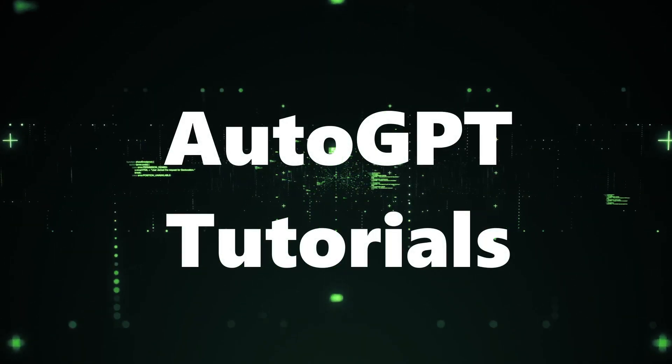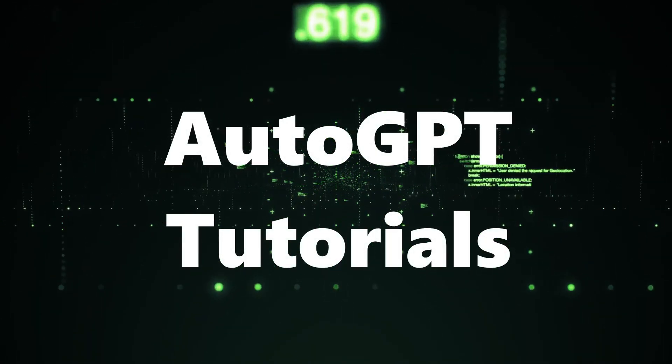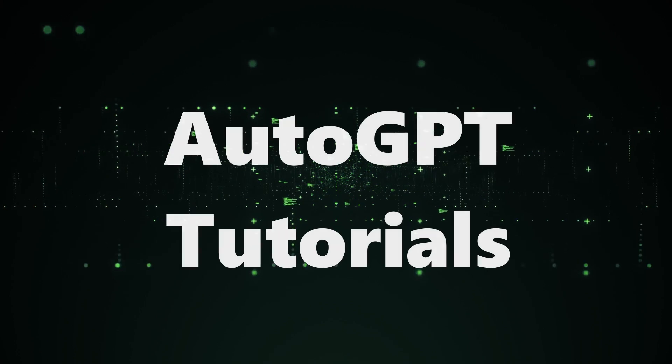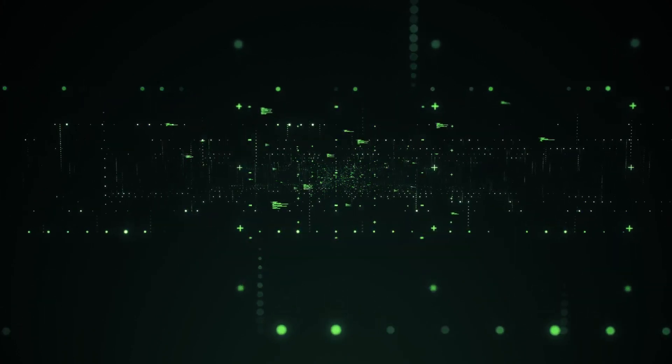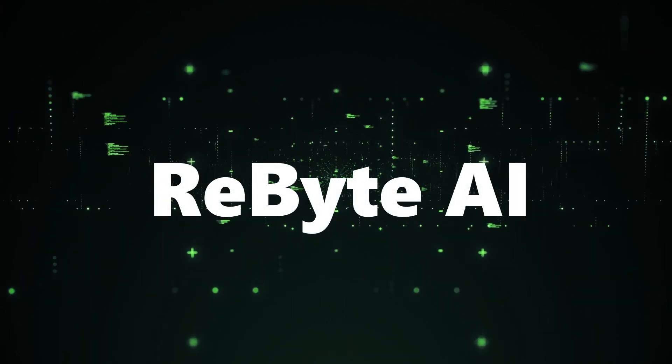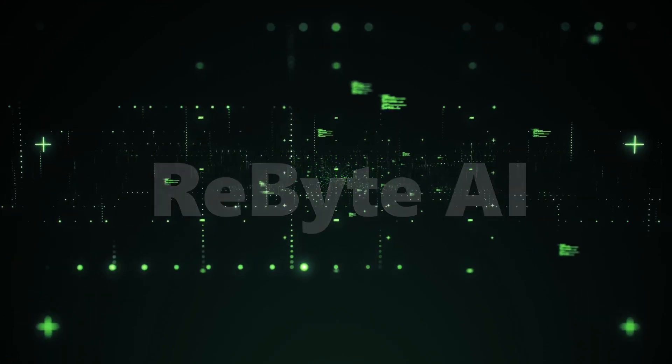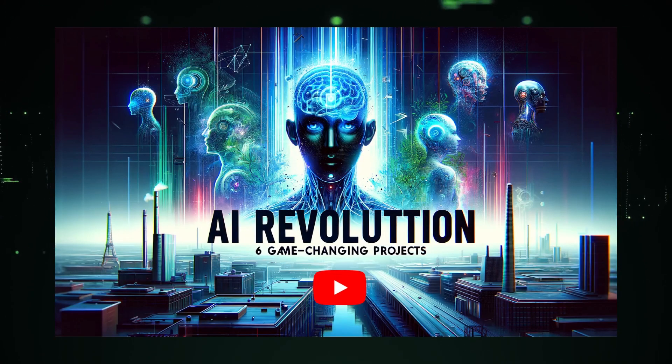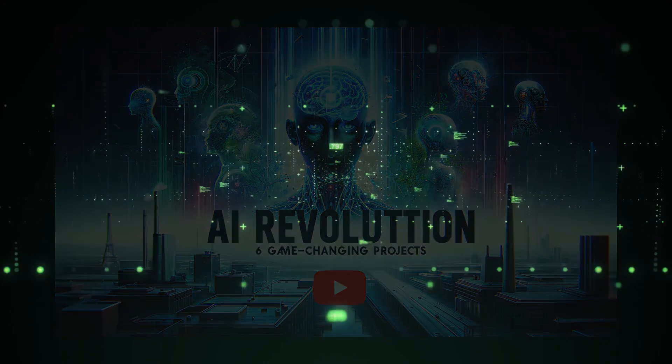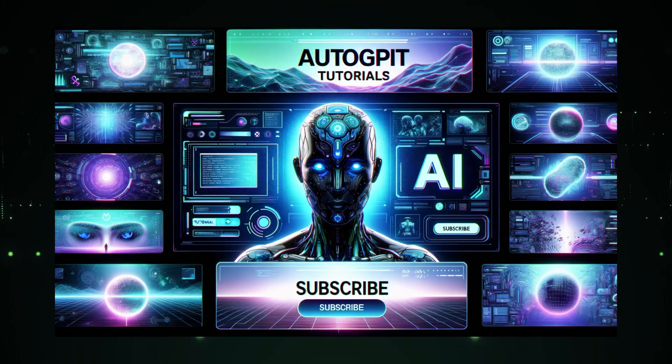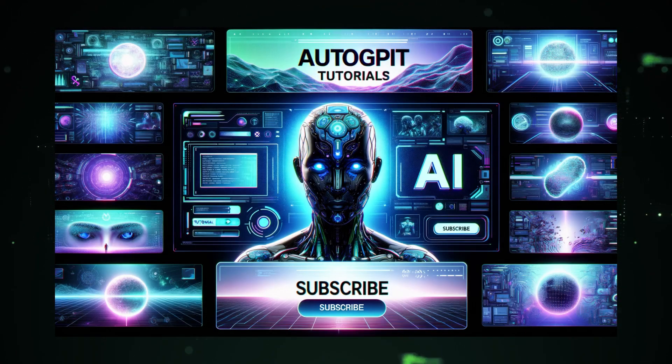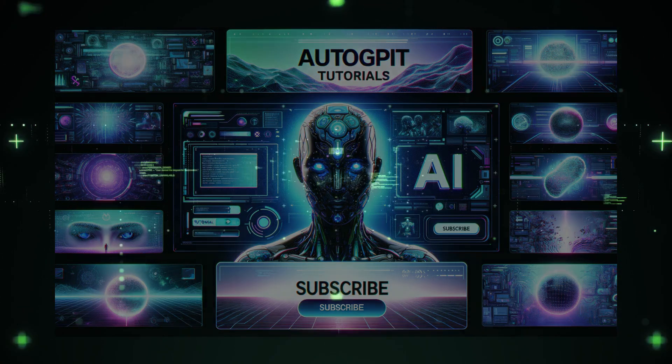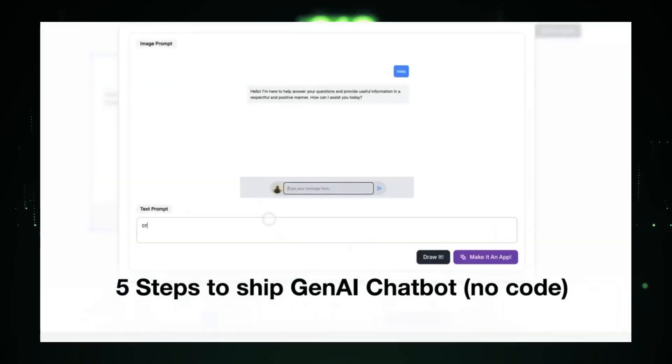Hey there, amazing folks! AutoGPT here, and today we're diving into something seriously cool: ReBite AI. You know, the platform that lets you bring your Gen AI dreams to life on day one. But hey, if you're not part of our awesome community yet, hit that subscribe button below and join the AutoGPT fam. We've got loads of tech goodness coming your way. Alright, let's get into it.